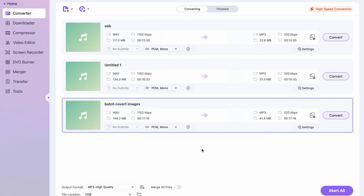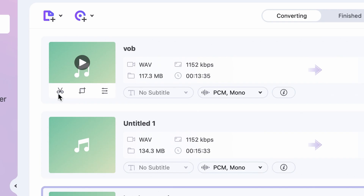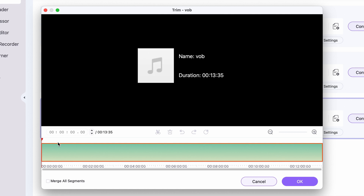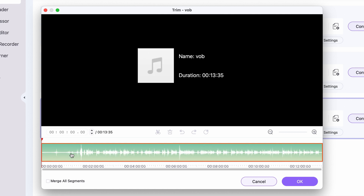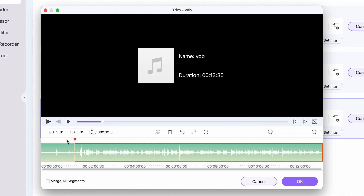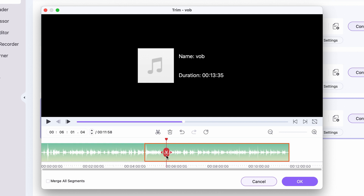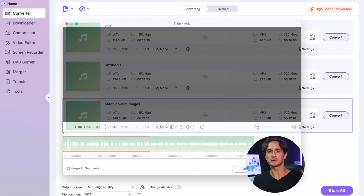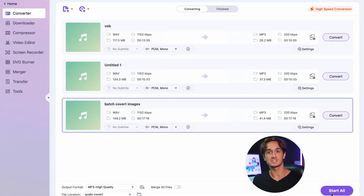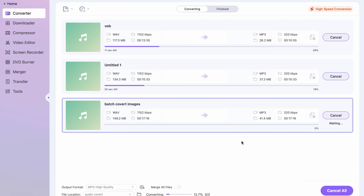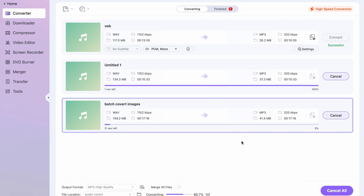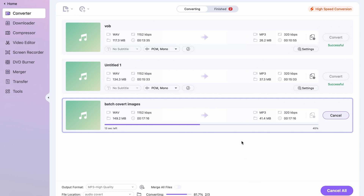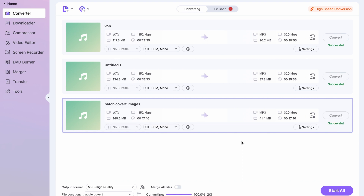Now, if you need to trim the audio files as well, you can hover your cursor over the file thumbnail here and click on the scissors icon. And here, trim your audio file. When you're finished with all of your settings, click on Start All to begin the conversion process. Once the conversion is complete, you can find the newly converted audio file in the output folder.